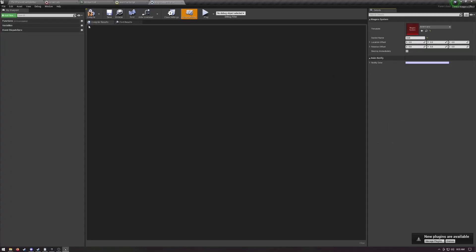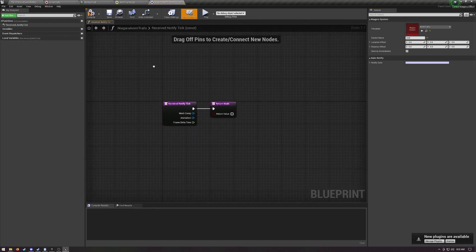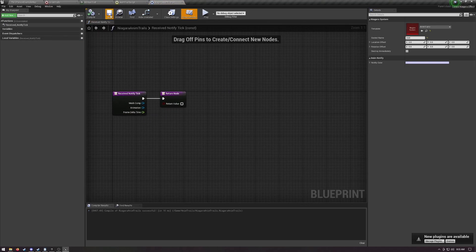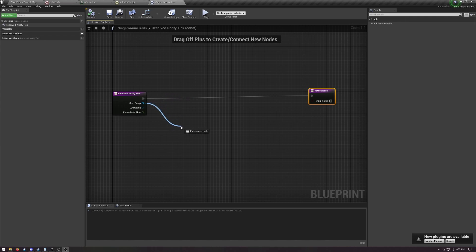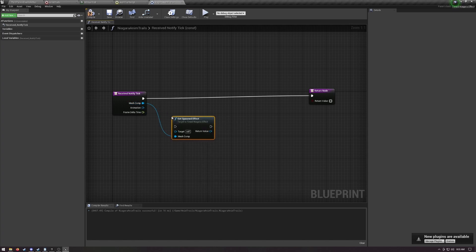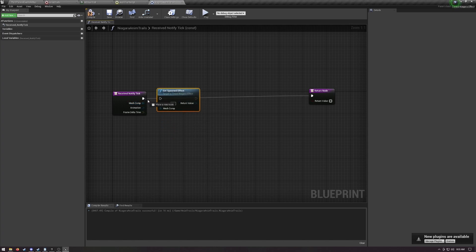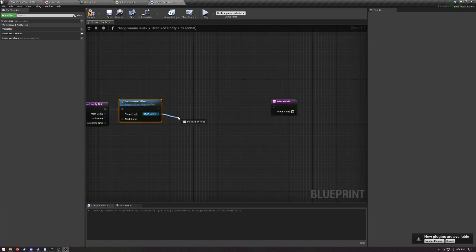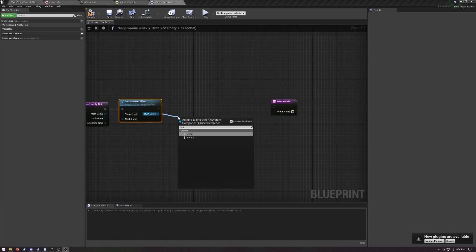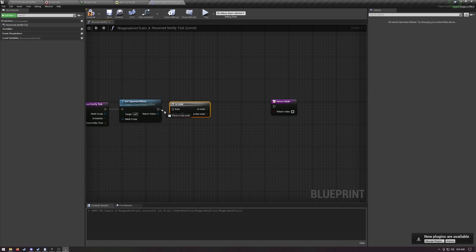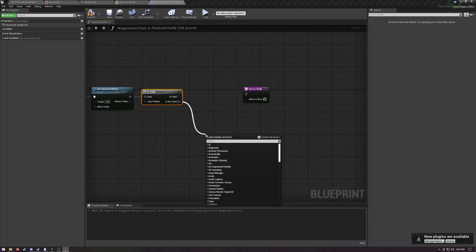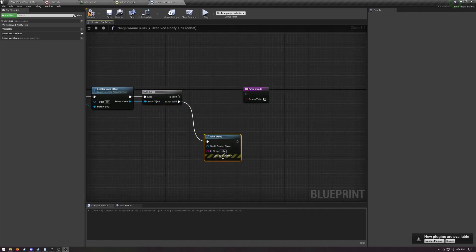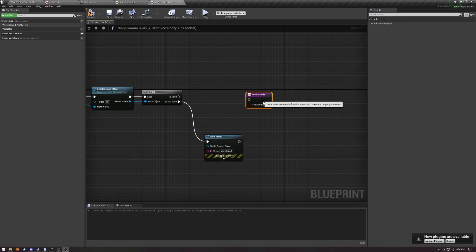On the left, hover over the functions and you'll see this little override dropdown. Choose received notify tick. This will make a function that fires every frame while the notify is active, with a handy little reference to our mesh component. Right click and type get spawned effect. Plug mesh comp into mesh comp. The return value is an instance of our anim trails effect. Since this is a tick function, best practice would be to pull off and make sure that the trails are valid. Off of not valid, we can just return false, but I'm going to also stick a print string here while we're testing just to let us know if this system is failing to spawn.